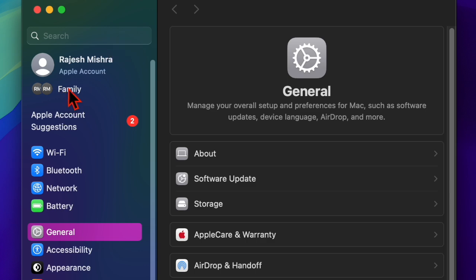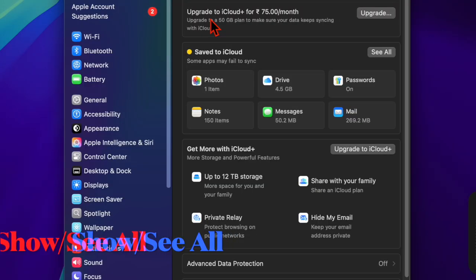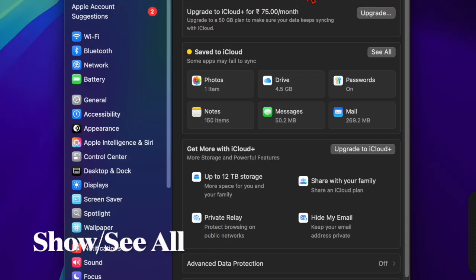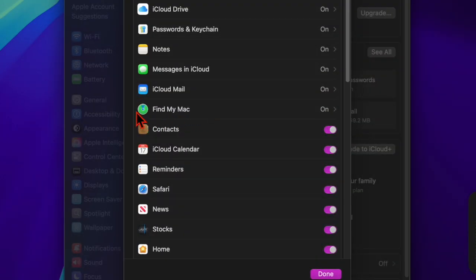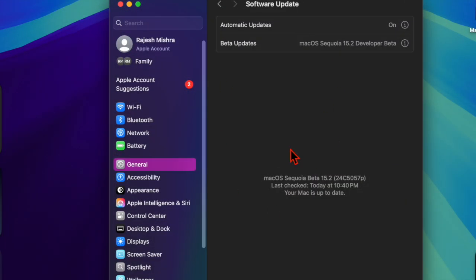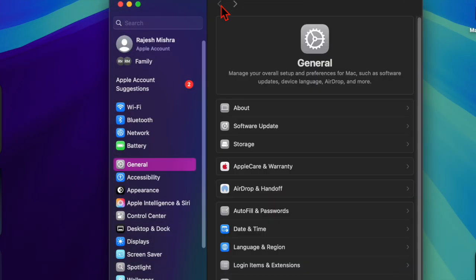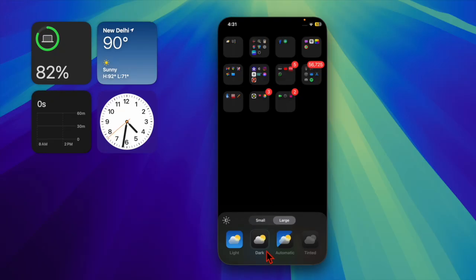Then go to iCloud and find the Apps Using iCloud section, hit the Show All option, then choose Find My and turn it off. Return to the Software Update section and try installing macOS Sequoia again. For many users, this step alone does the trick.